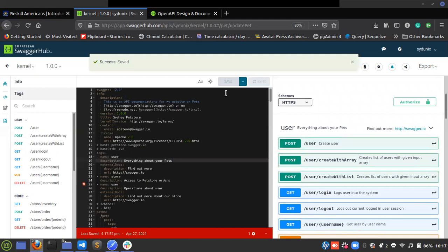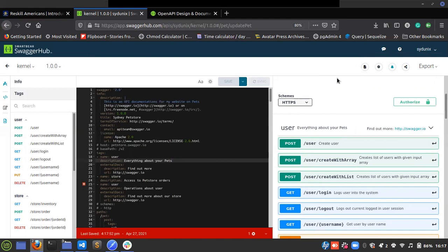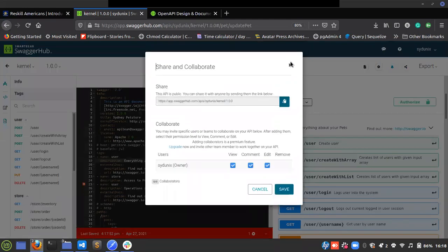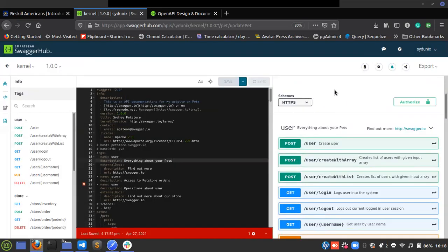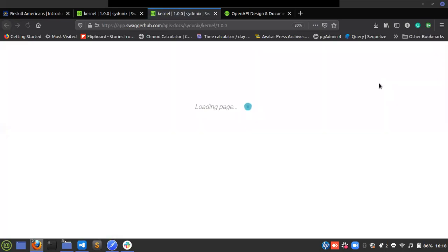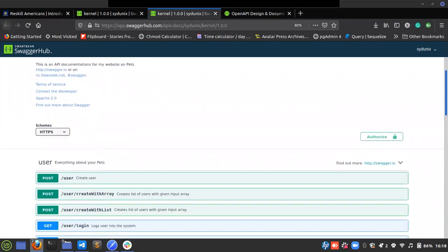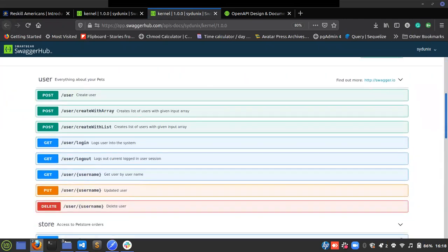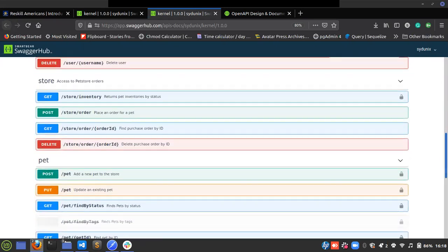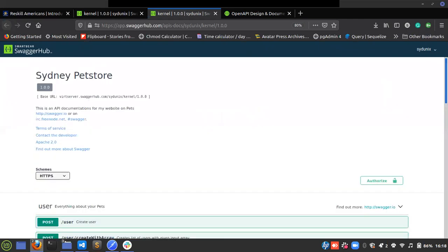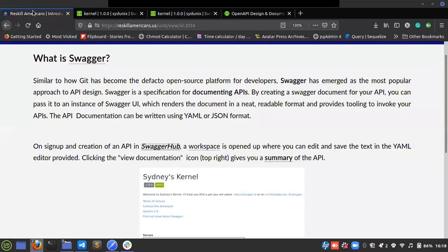Any change I make I can click Save and it saves. I'll be asking you to share or submit your collaborative URL — to do that, click on the Share icon and it shows you the link, so copy and submit it. If I want to see a summary of all I've edited, I can click 'View Documentation' and it shows me my API — Sydney Pet Store, with the description and the 'user' tag I edited.